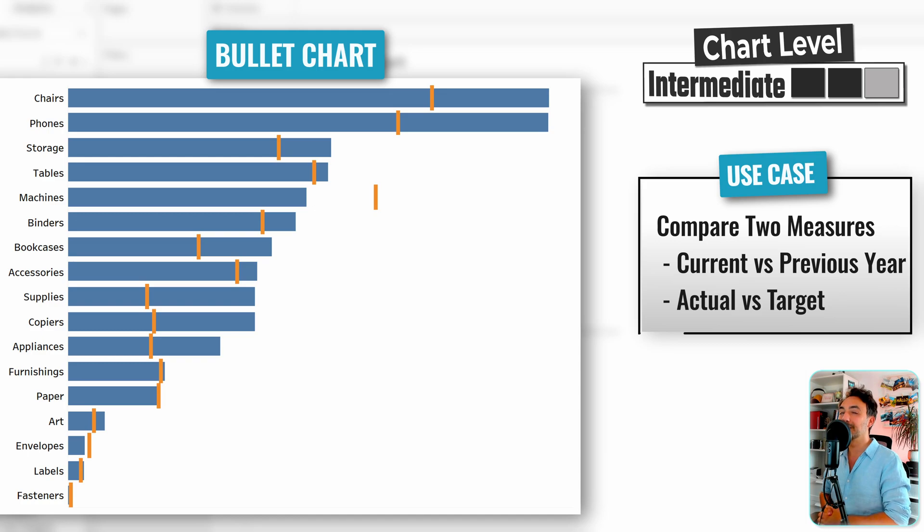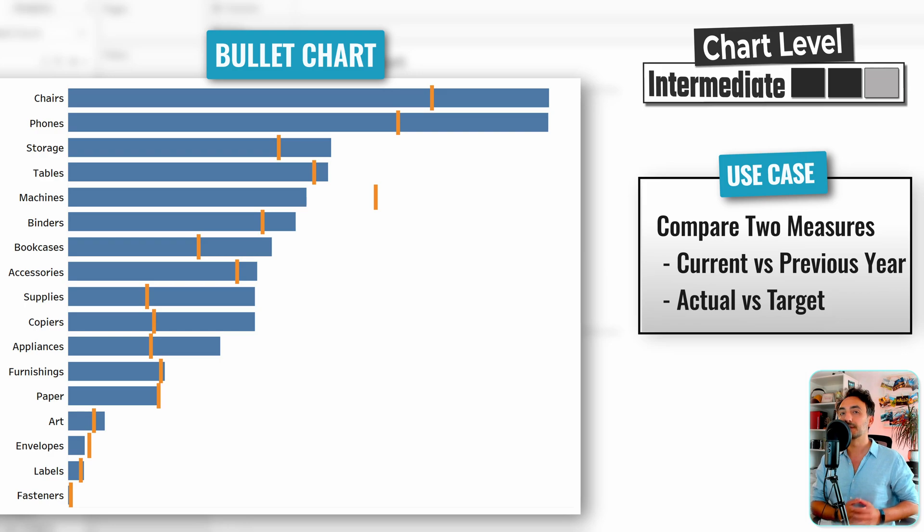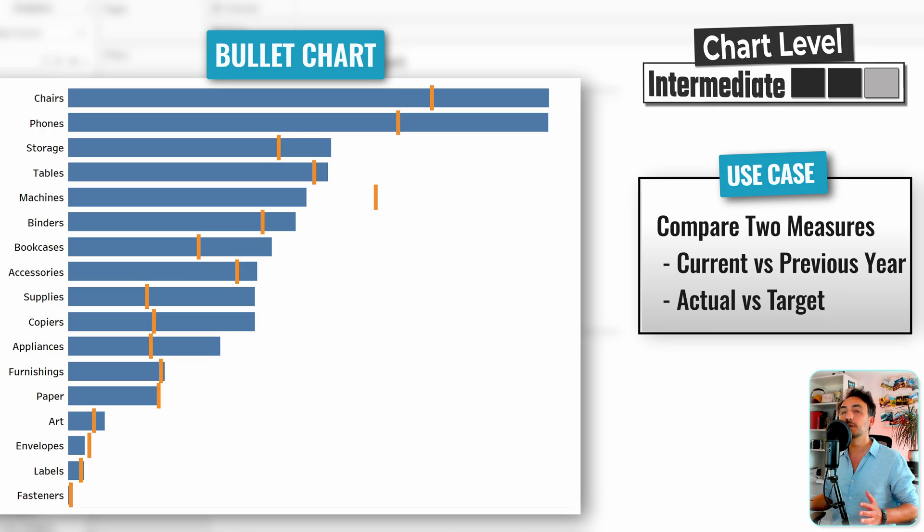Okay, so now we're going to build the bullet chart in Tableau. Here we're going to combine parts with lines. Bullet charts are really important in order to compare the current value with the target or compare the current year with the previous year.